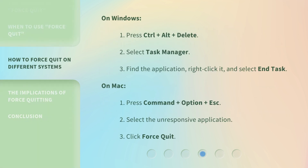On Windows: 1. Press Control plus Alt plus Delete. 2. Select Task Manager. 3. Find the application, right-click it, and select End Task.